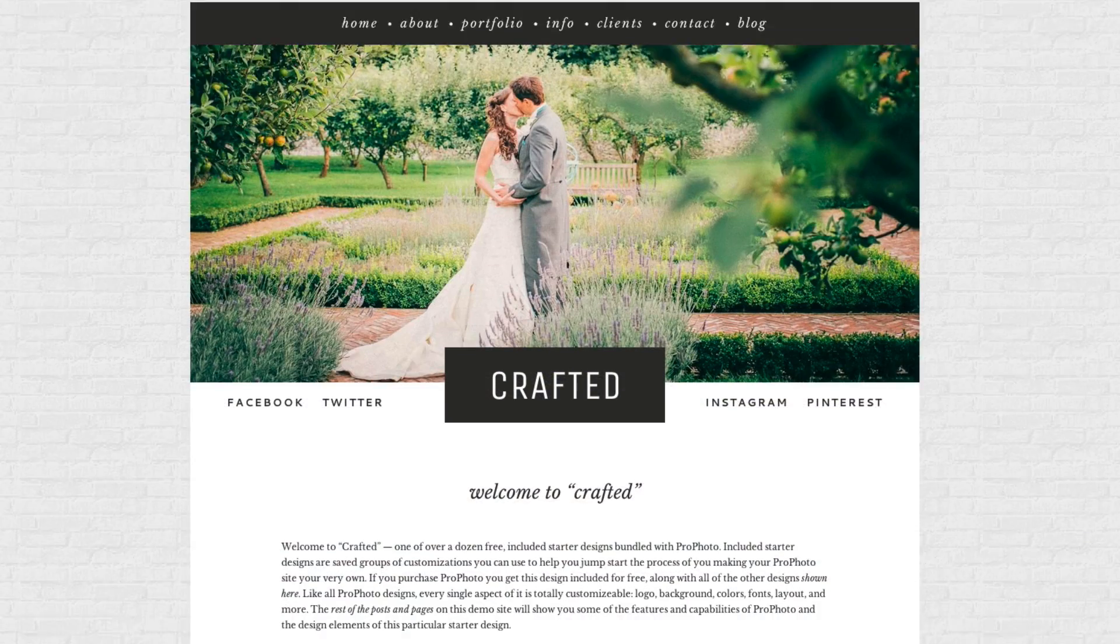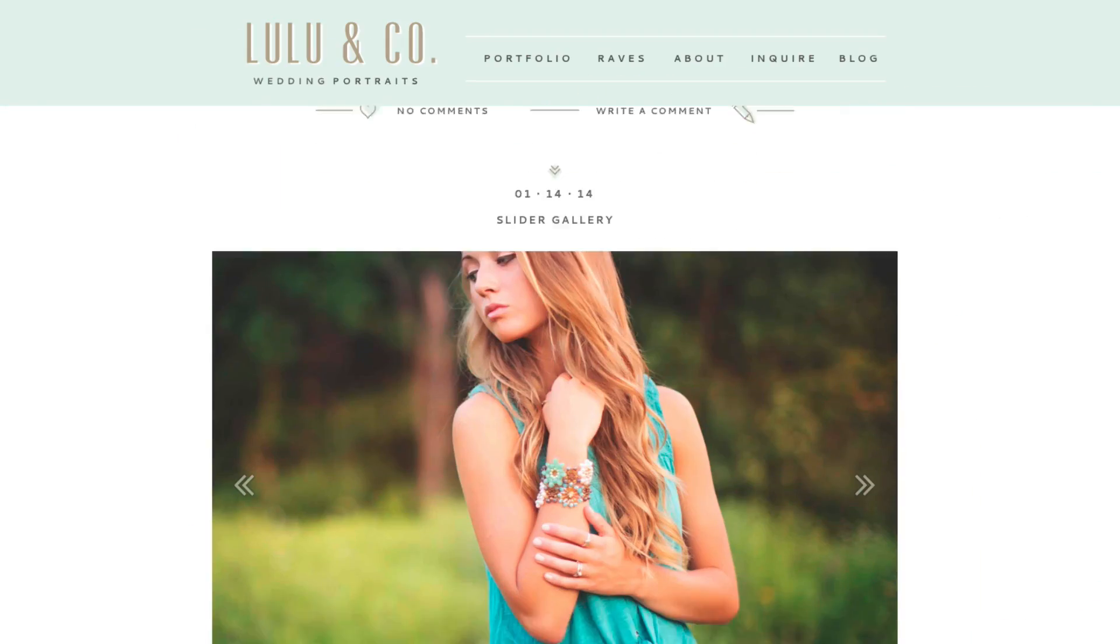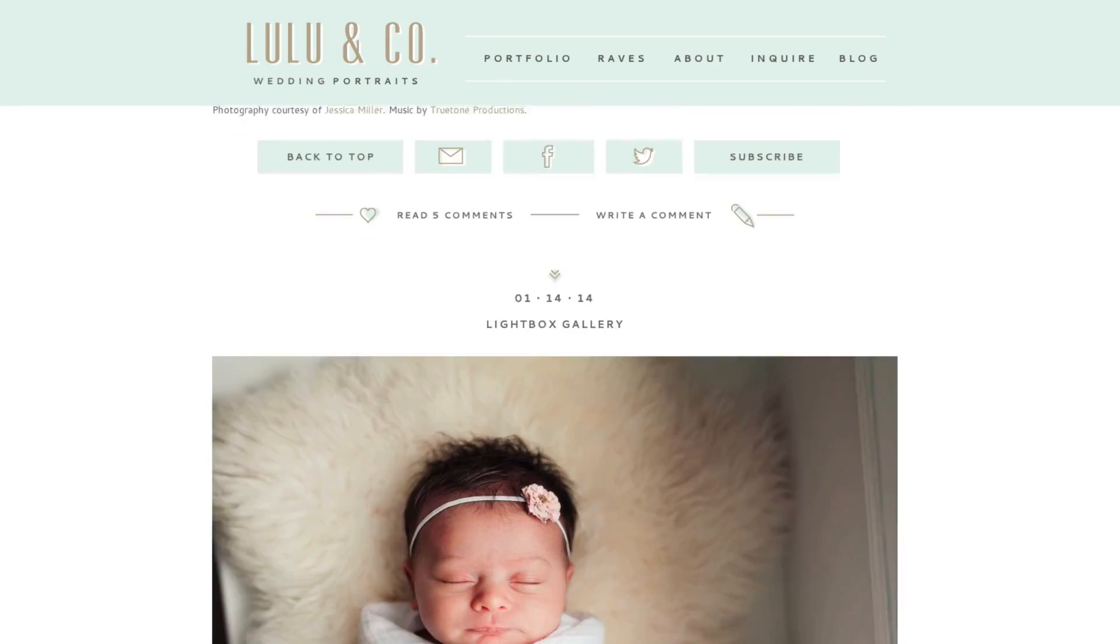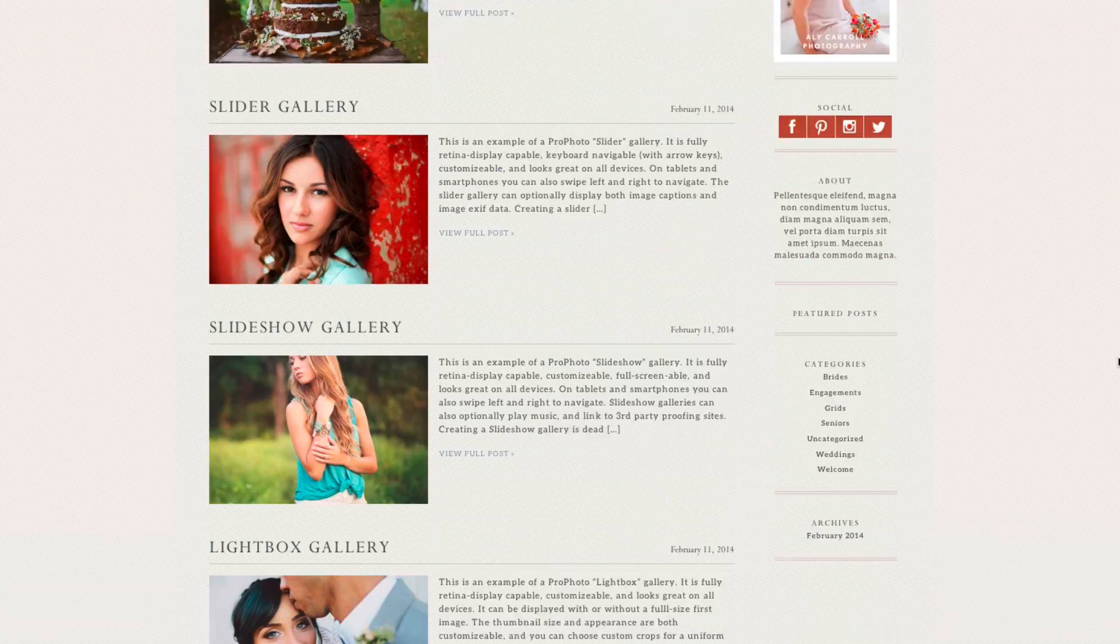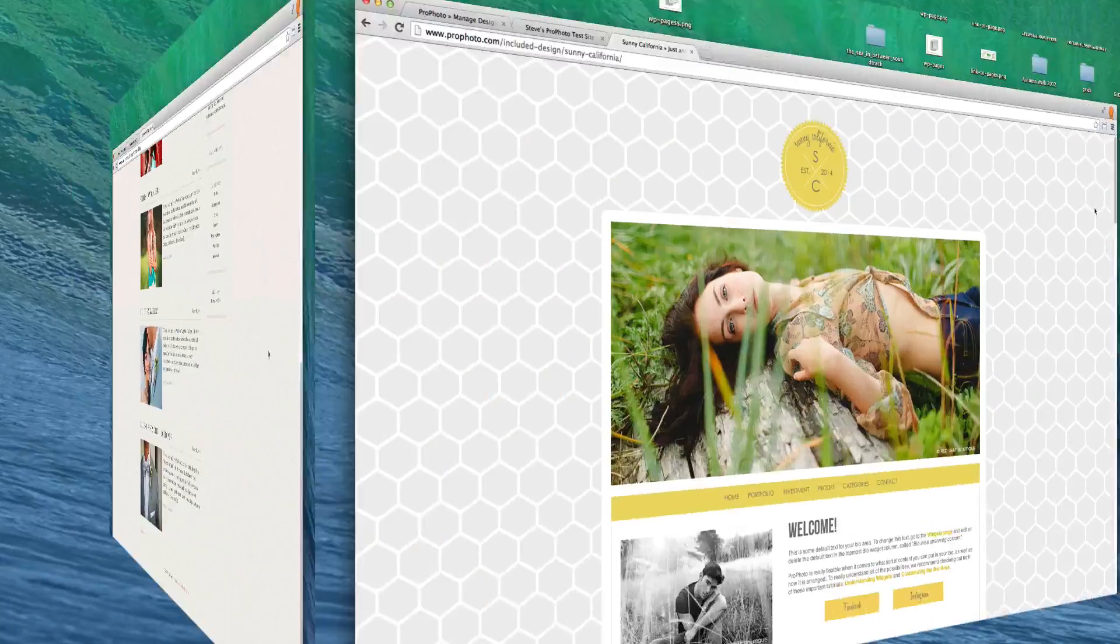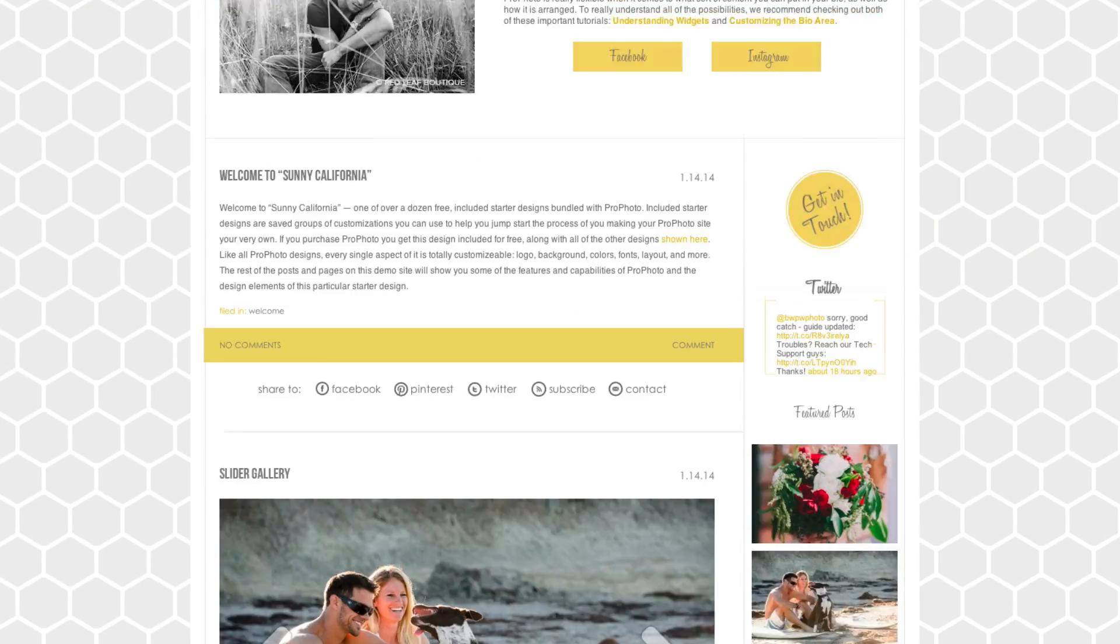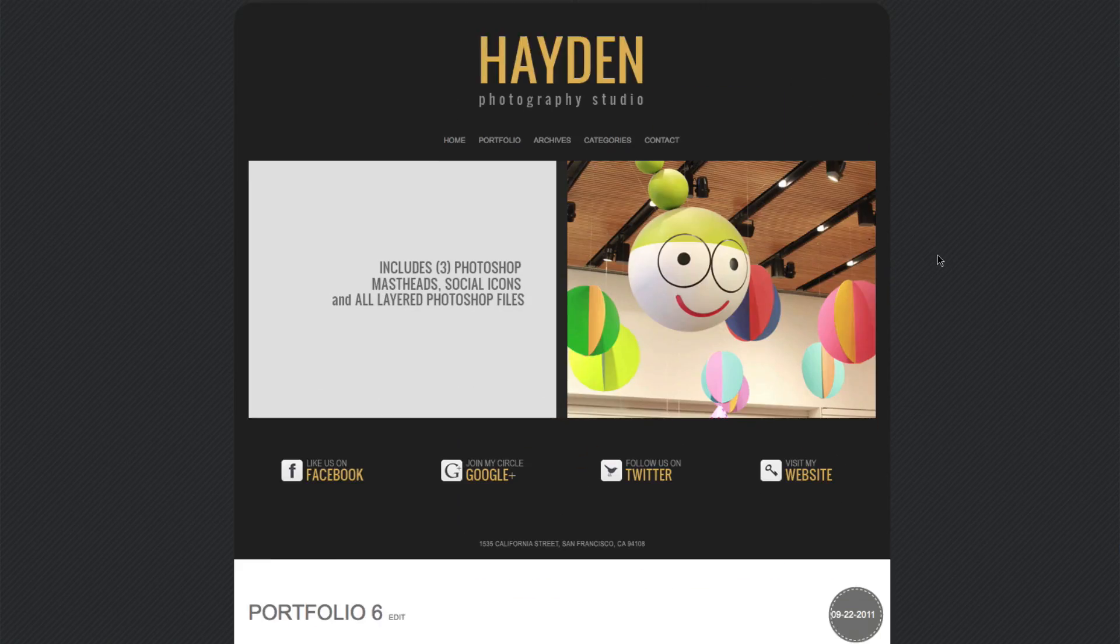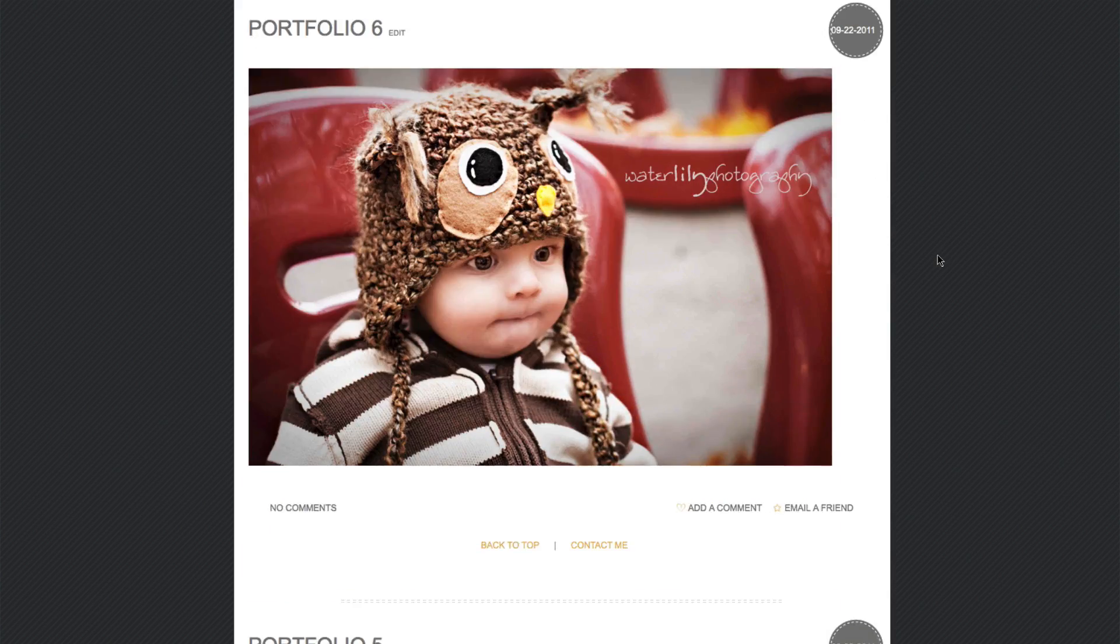Every design is like a preset created using ProPhoto. Each uses different features and settings, different colors and graphics, but also different layout choices, WordPress widgets, and other things.